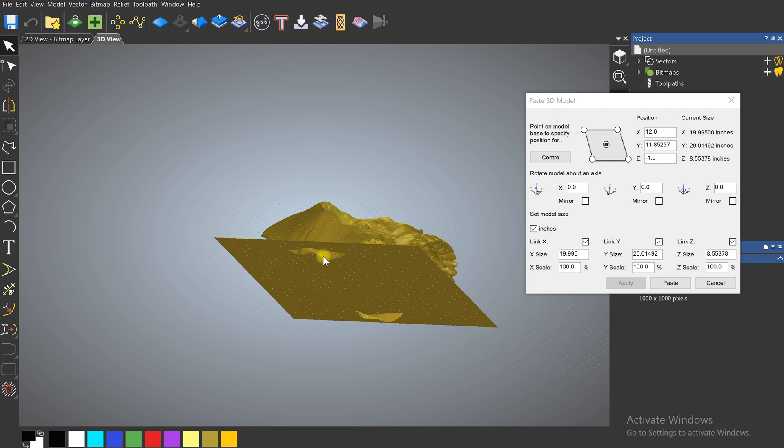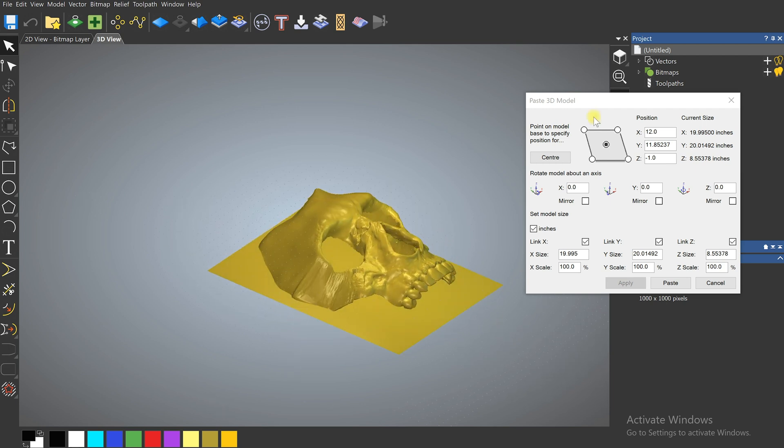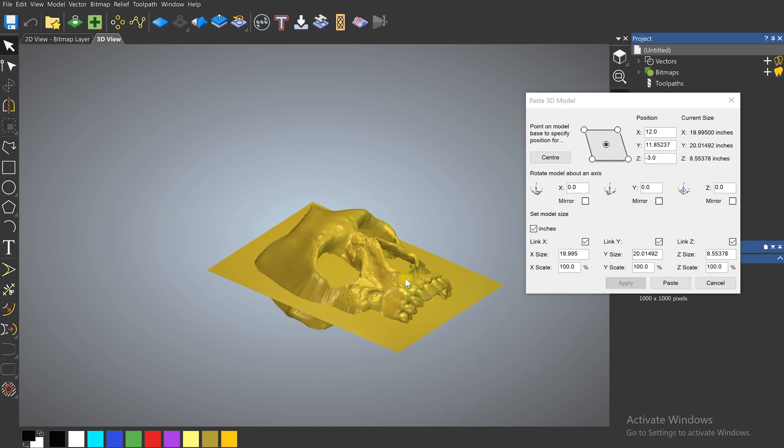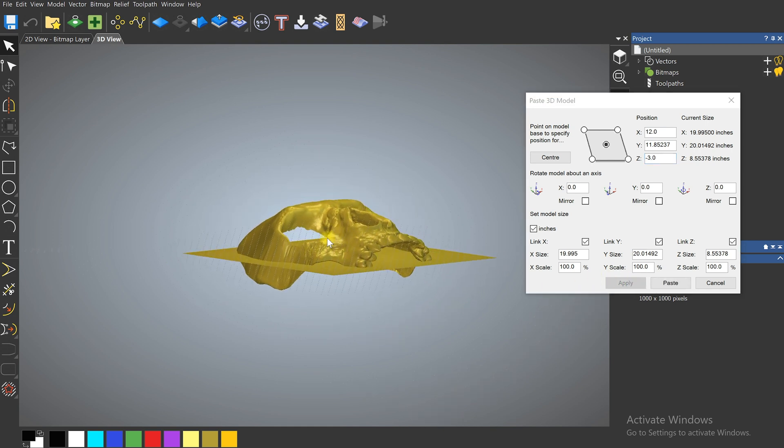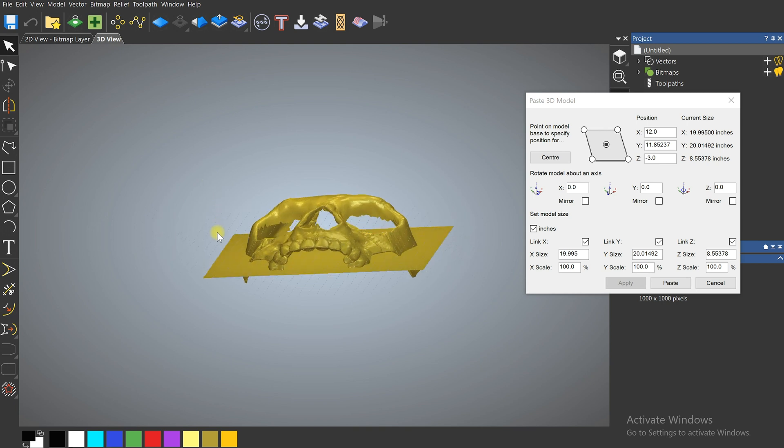You'll notice it started to come through our surface. Come down a little bit more. Try negative 3 and yeah that looks pretty good. I like that.